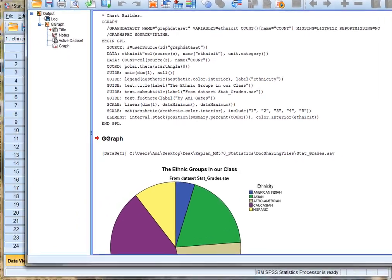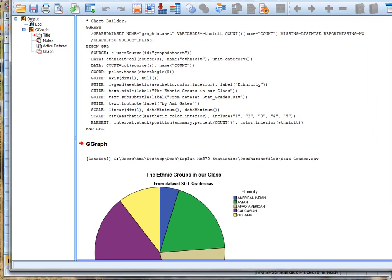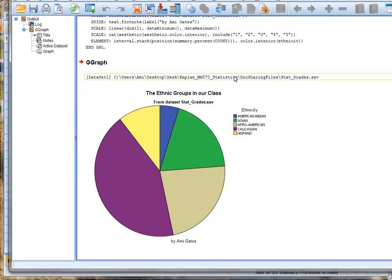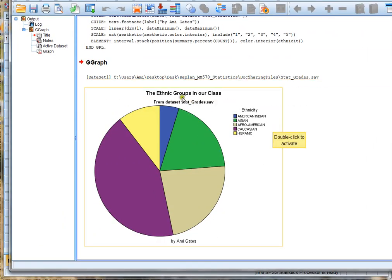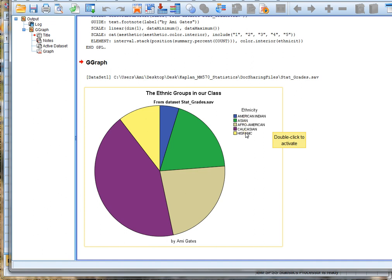SPSS creates this graph for me. Let's scroll down so we can have a good look at it. Here's my title, the ethnic groups in our class. From data set, stat_grades, that's my subtitle. Here's my footnote by Amy Gates. Here are the different ethnicities in the class. They're color-coded. But I feel like something's missing.